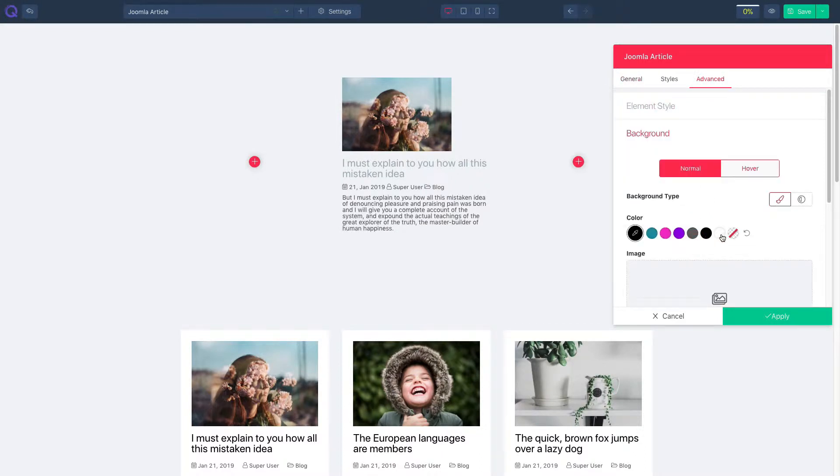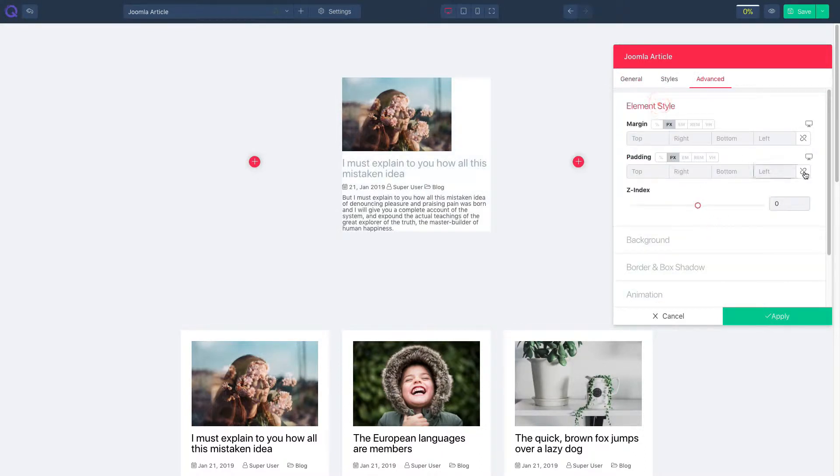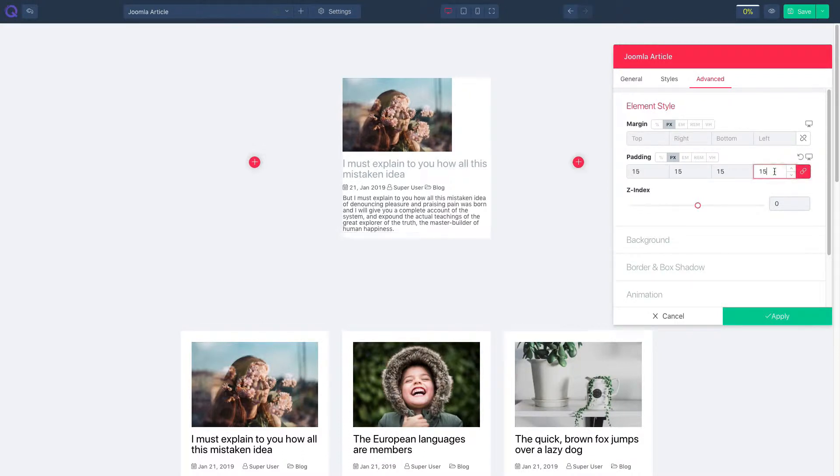Click on background and select a color of your choice. Click on elements tile and adjust padding.